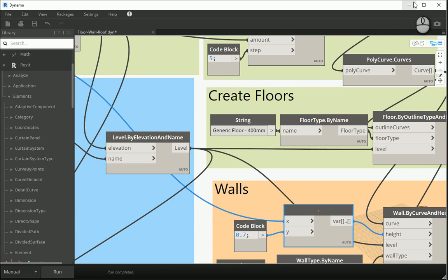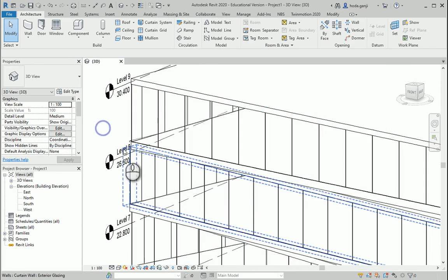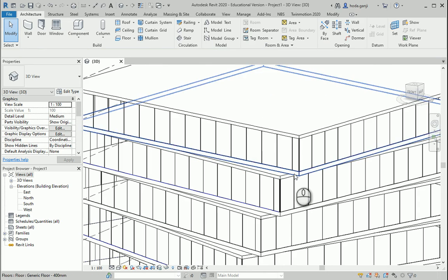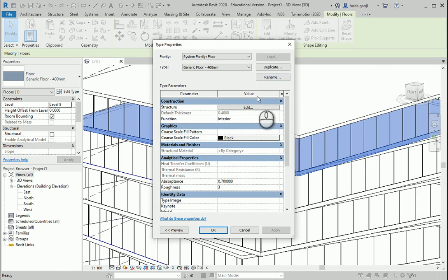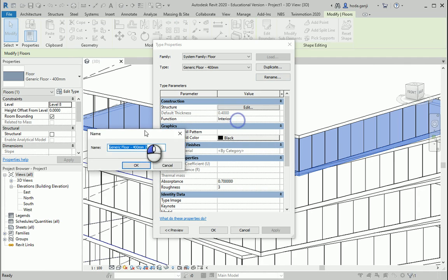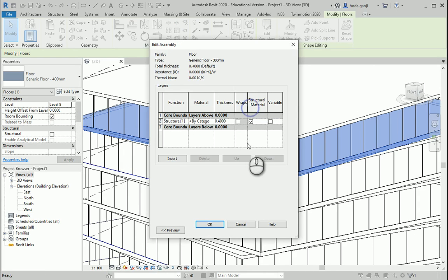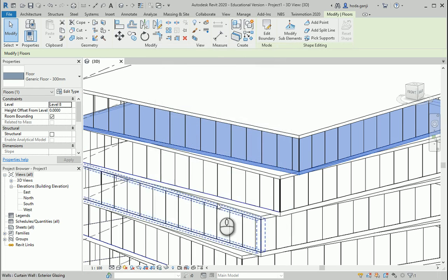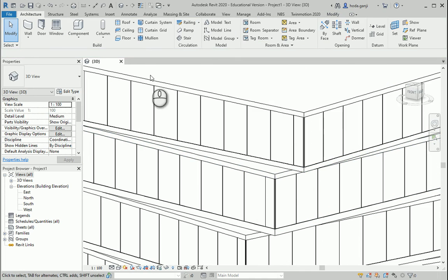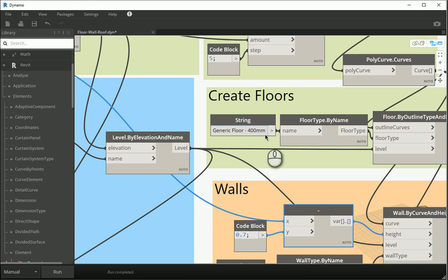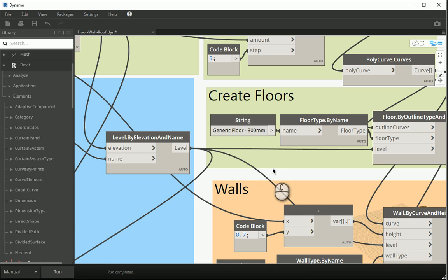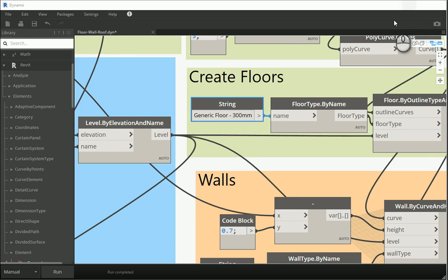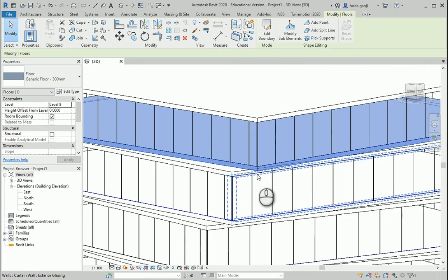In Revit, let's say for instance, I go here. I want to select one of the floors, go to edit type. I need to create one so it's going to show in my Dynamo. I'm going to create one floor which is 300 millimeters. Let's go to edit, change this to 0.3, copy the exact same name. So now if I come here, go back to Dynamo and if I select the new floor which is 300 instead of 400 and run this, if I go back to my Revit, now all my floors are 300.